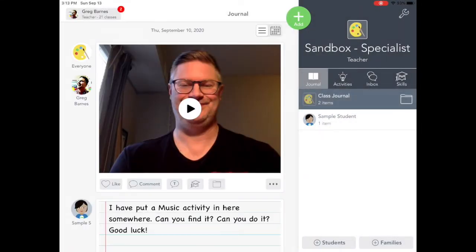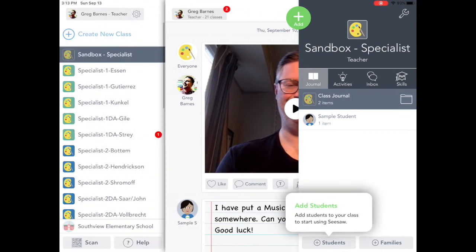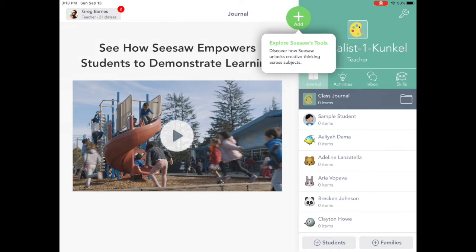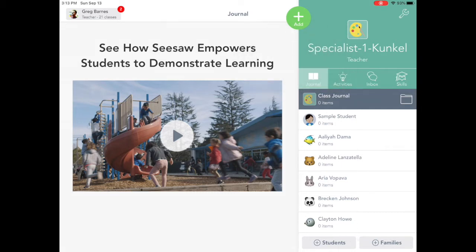Okay, so now I am in Seesaw, and I'm going to go to Specialist1Kunkel right here. This is the opening. On the left, there might be new stuff here. This shows a playground with a bunch of kids playing, but there might be some other things there by the time you see this.